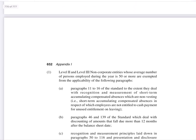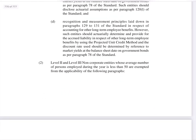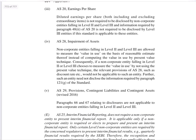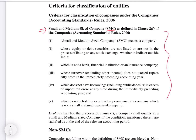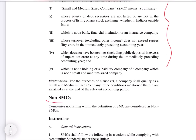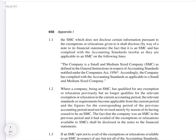If we see Appendix 1, we will get the classification and criteria for classification of entities. You will come across something called Small and Medium Sized Companies, called SMCs, as defined in Clause 2, Sub-Clause F of the Companies Accounting Standard Rule 2006. You will get the definition of SMCs and what are non-SMCs.